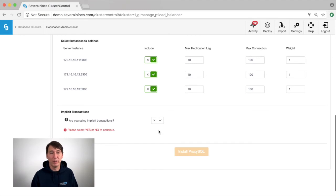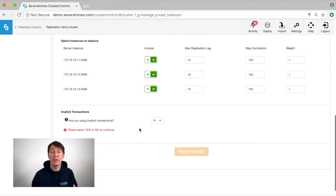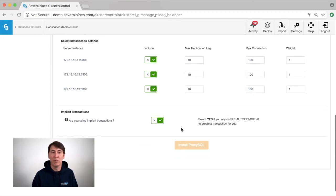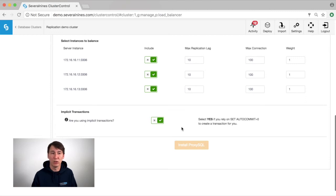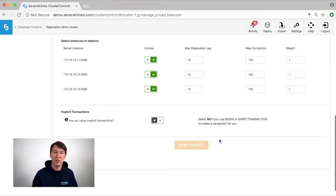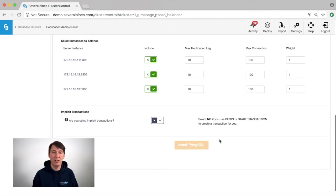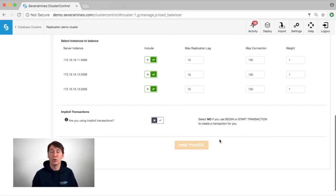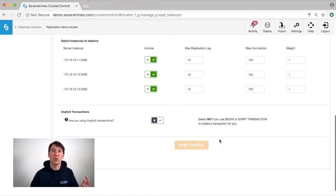The final thing we need to check here is whether we are going to use implicit or explicit transactions. If we are using implicit transactions, we rely on autocommit equals zero. This means that you really have to specify commit after each transaction. If you are going to specify explicit transactions, autocommit is set to one and you need to provide the begin or start transaction to start the transaction and commit if you are going to commit afterwards.